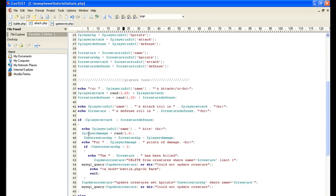We're going to make a new variable called player damage and it's going to equal random one through six. New creature hit points is the current creature hit points, which we got from up here from the array, minus the player damage.